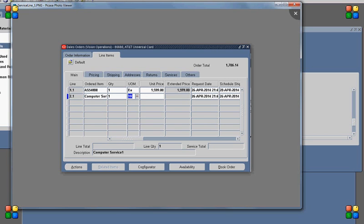As I have explained, when we add a service line in the sales order, the service line should be associated with the product line. The product could be in the same order, or it could be in a different order, or the product could already be installed at the customer site. In my example, both the product line and service line are on the same order.